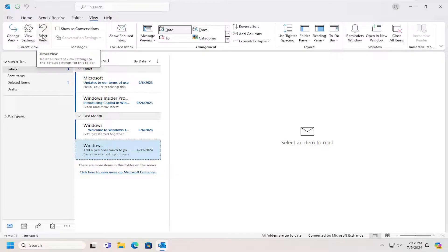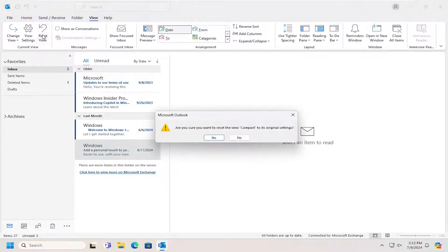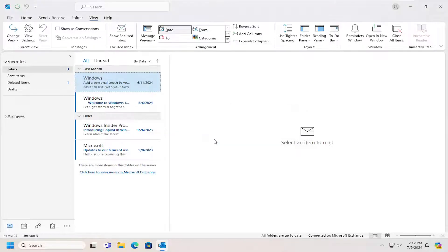It says 'Reset all current view settings to the default settings for this folder.' Go ahead and select that. It's going to prompt you: 'Are you sure you want to reset the view to its original settings?' Select Yes, and then that should hopefully be all you have to do.